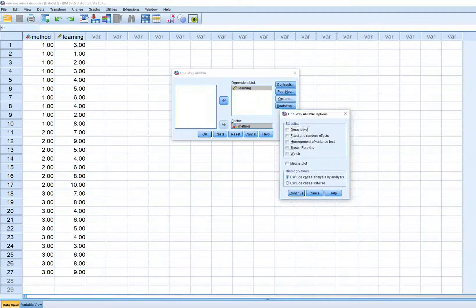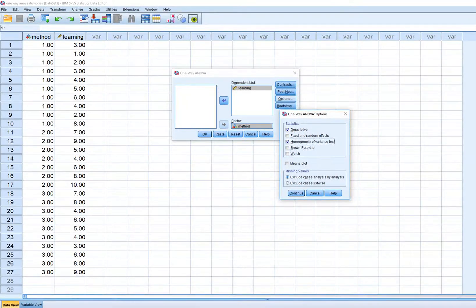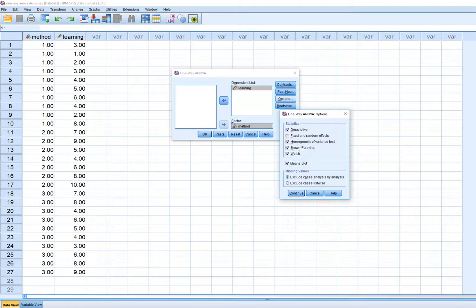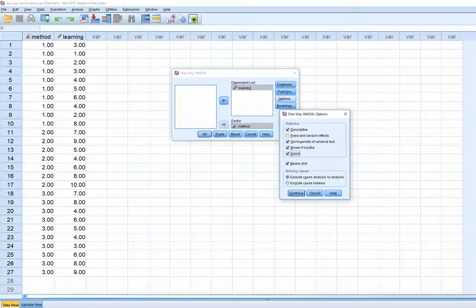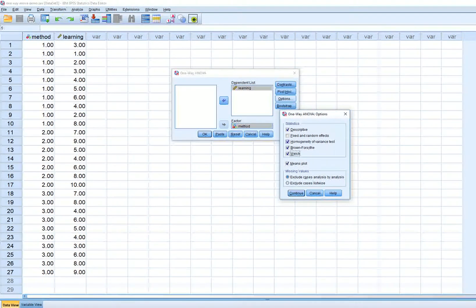Under Options I'll click on Descriptives and ask for the homogeneity of variance test, because one of the assumptions of parametric ANOVA is homogeneity of variances across groups. I'll also ask for a means plot, and on the off chance there's evidence of a violation of homogeneity of variance, I'll also select the two robust tests here, which allow us to test for overall group differences without requiring homogeneity of variances.